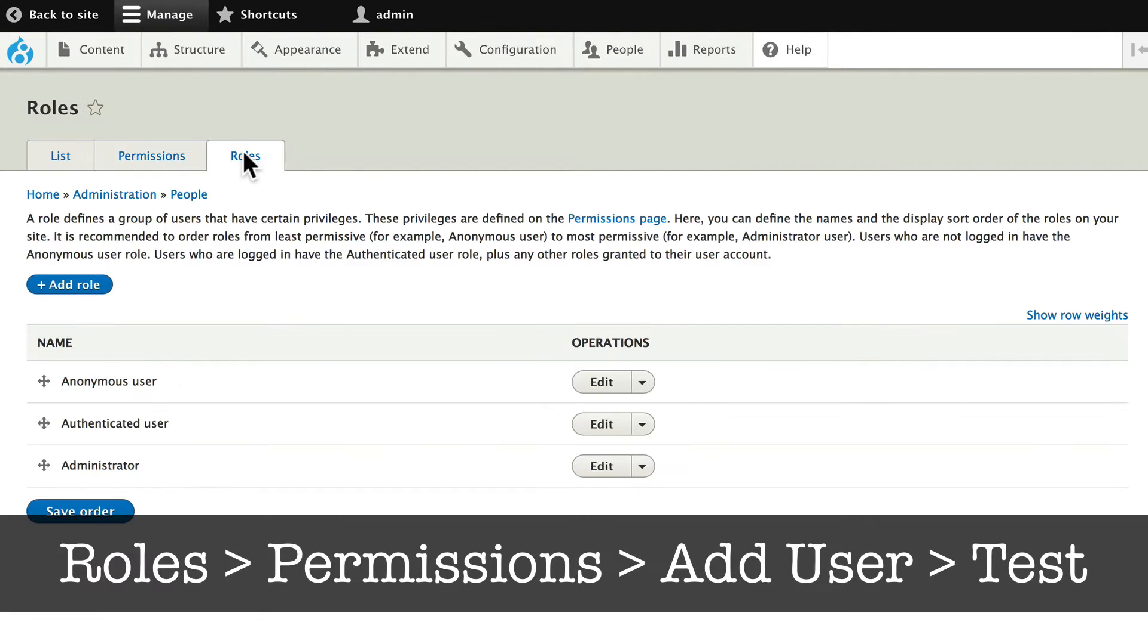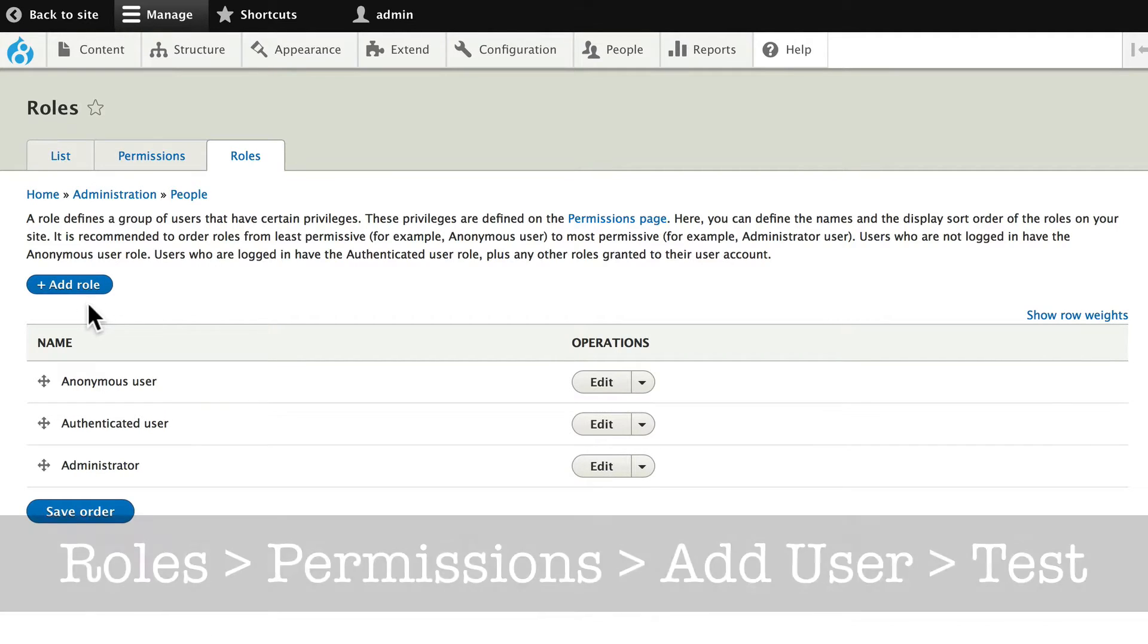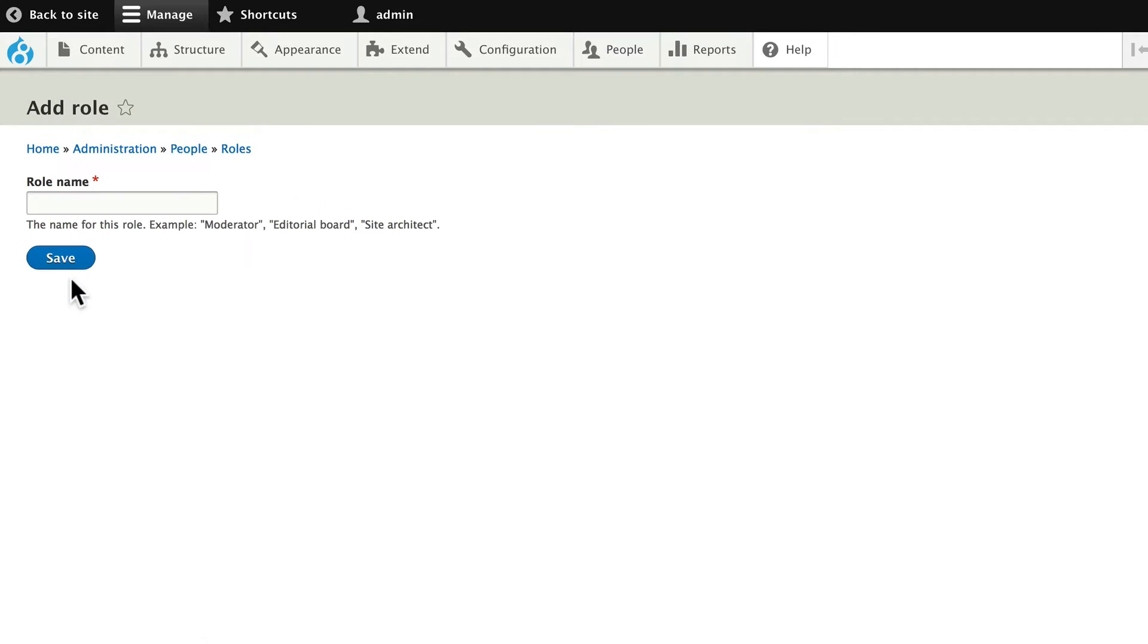The user workflow is roles, permissions, add user, and test. By default we have three roles: anonymous, authenticated, and administrator. Let's add a role called editor and click save.